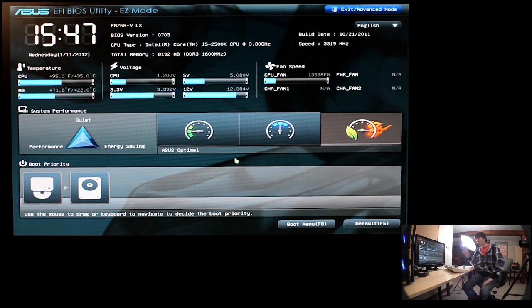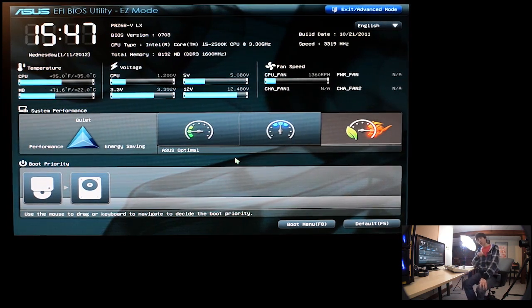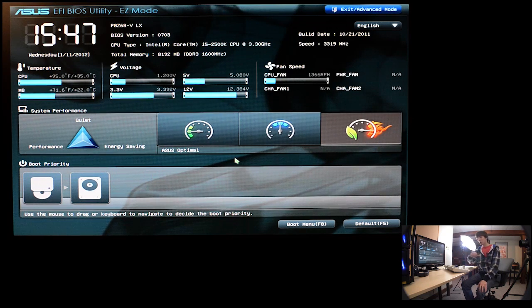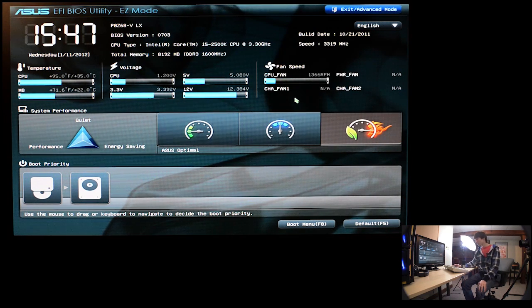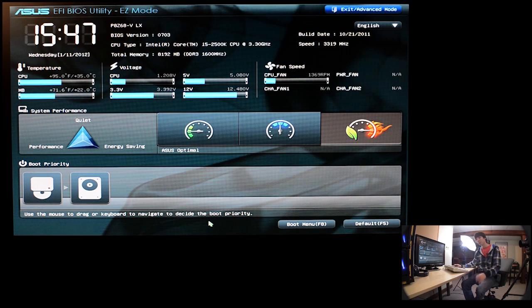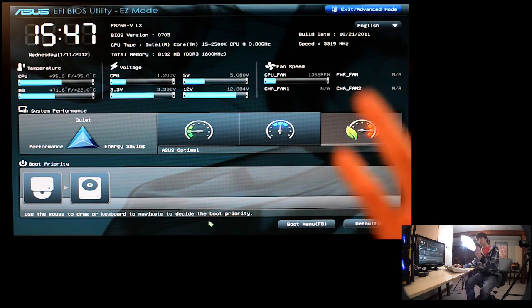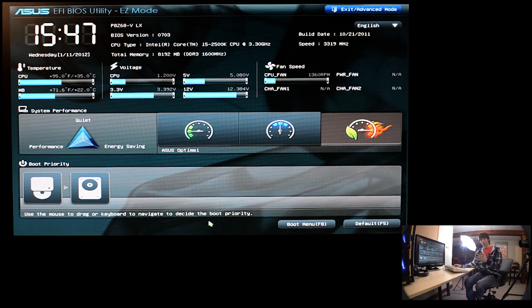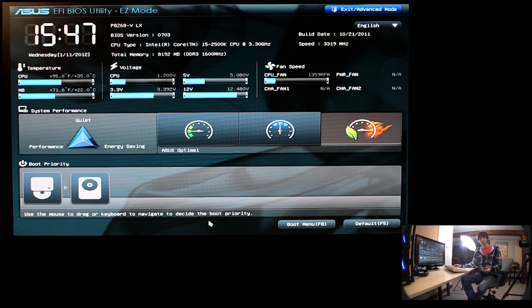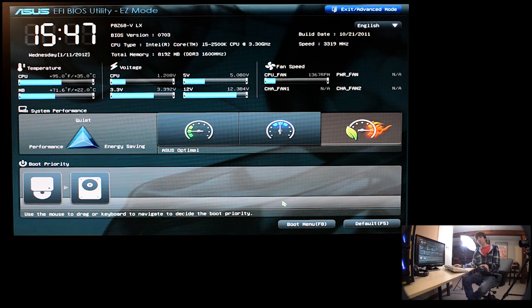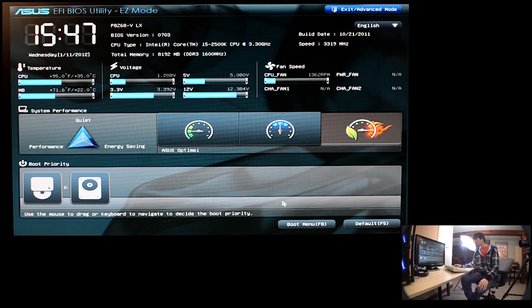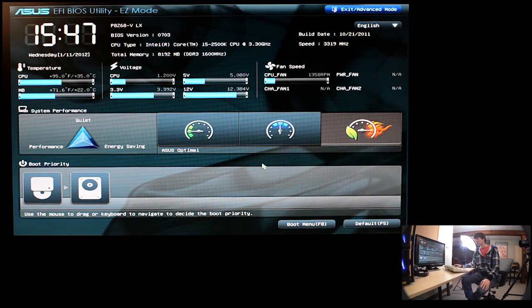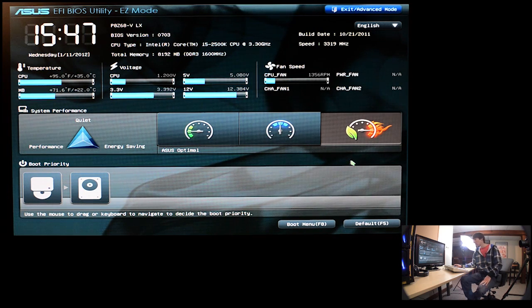So if you want to do a really simple overclock, what you can do is just click this button, the Asus Optimal. If you click that, it'll reboot your system and the computer itself will overclock itself. So it's really simple, pretty much hands off, click a button and it does it for you. Really simple and it works. I actually did that when I first got this computer, but then I wanted to get my hands on, so I learned about it and I started doing it myself.